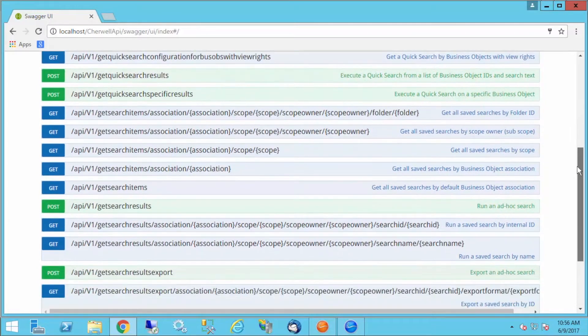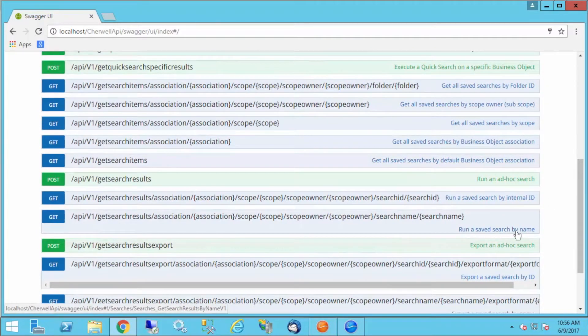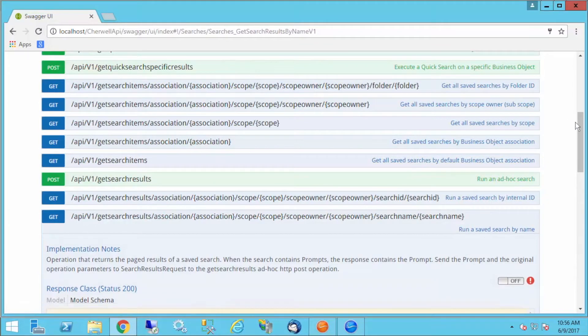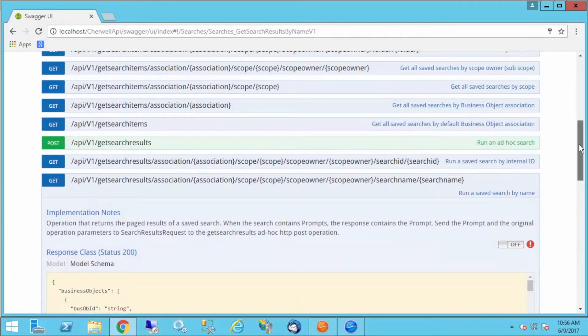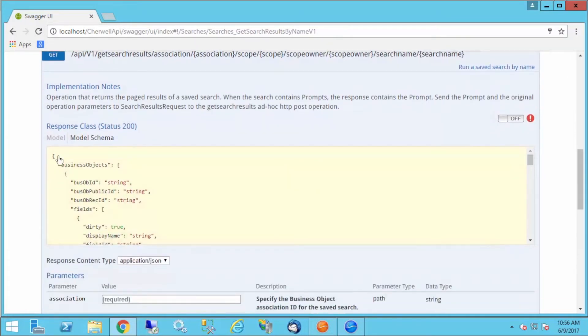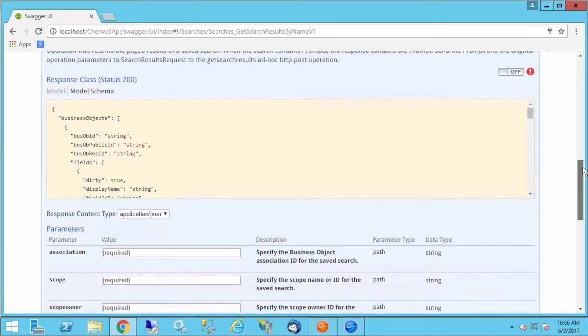I'm going to look under searches, perform search operations. This gives me all the endpoints, and then I get a quick description of what it does. I'm going to look for run a saved search by name. It gives me some implementation notes and the response class that I'm likely to get back, and the status of a successful call, which is 200.